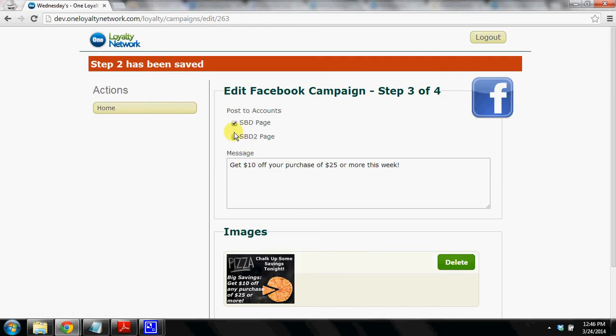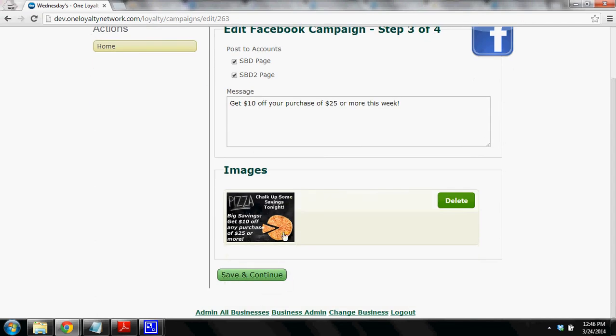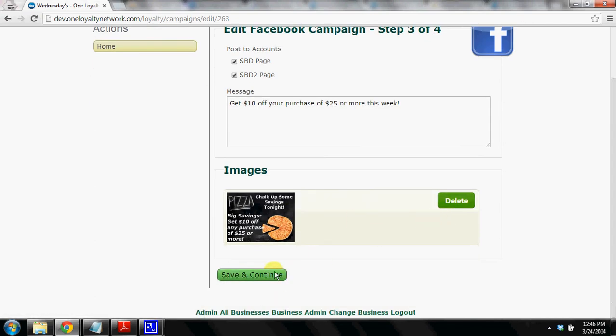So as you can see we're into the Facebook post now and we've moved our message forward along with the image. Of course if we wanted to use a different image on Facebook we could do that.